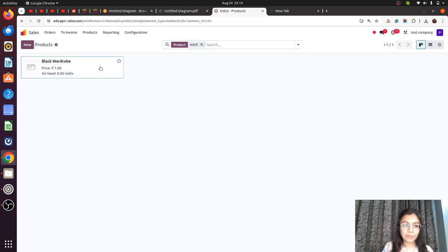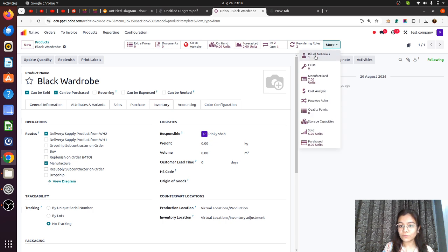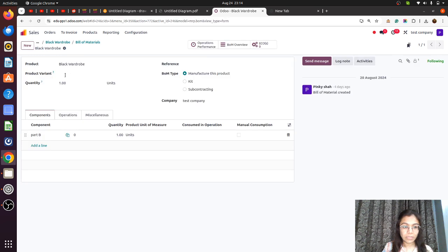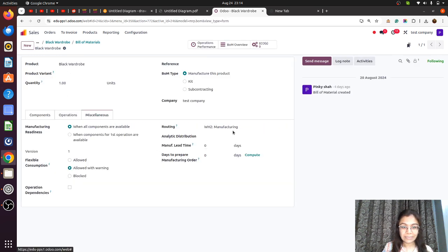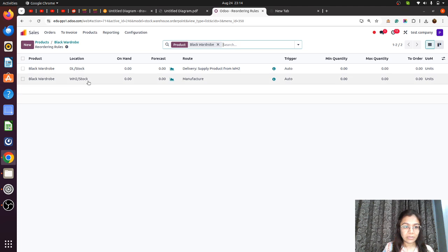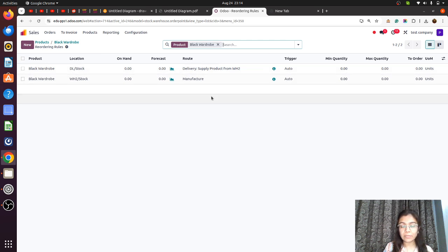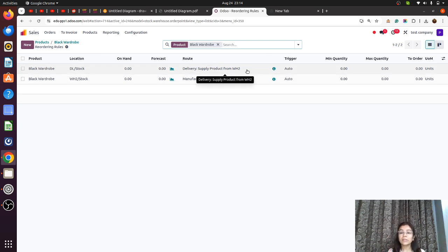For the wardrobe product, step one is the common warehouse setting — manufacturing and delivery from Warehouse Two. On the BOM, in the miscellaneous routing, we have set WH2 warehouse — this is very important. In the reordering rule, if stock is not available in WH2 it will be manufactured, and then it will be resupplied from WH2.